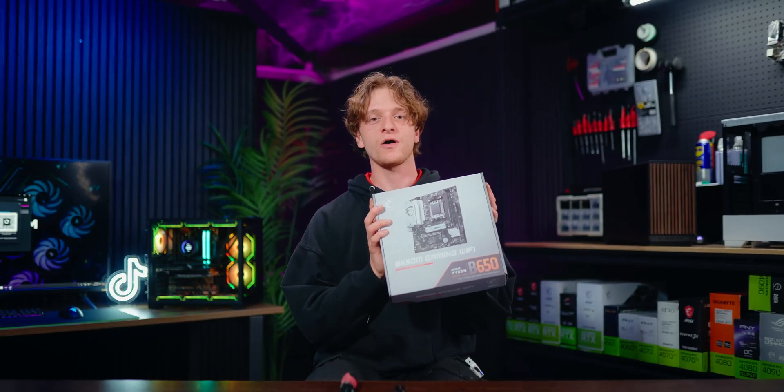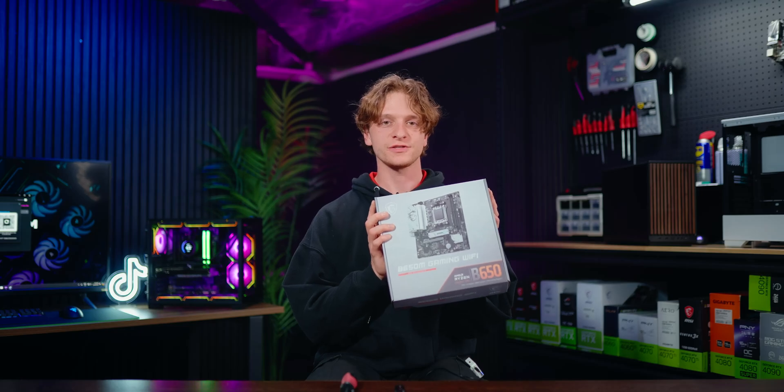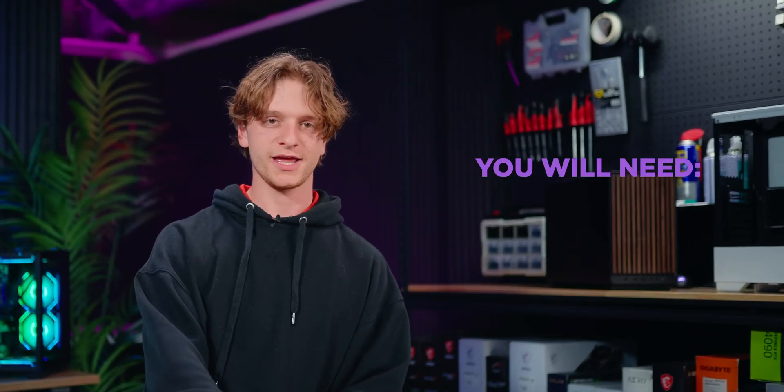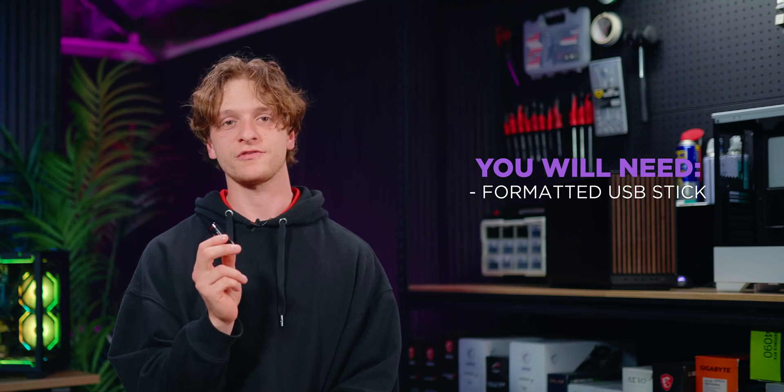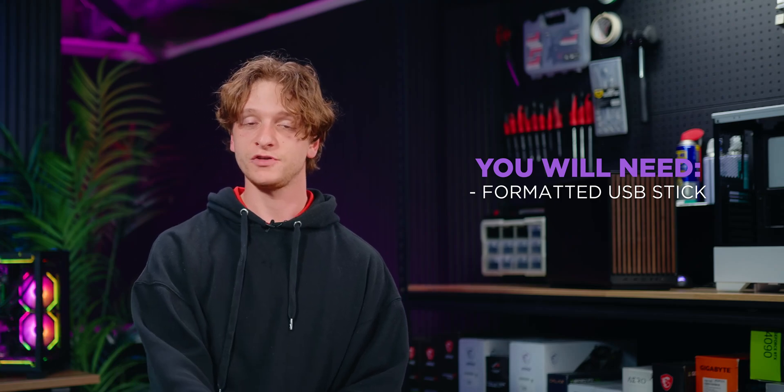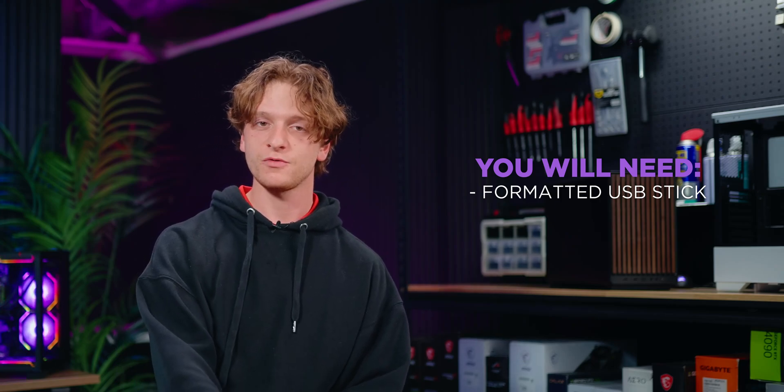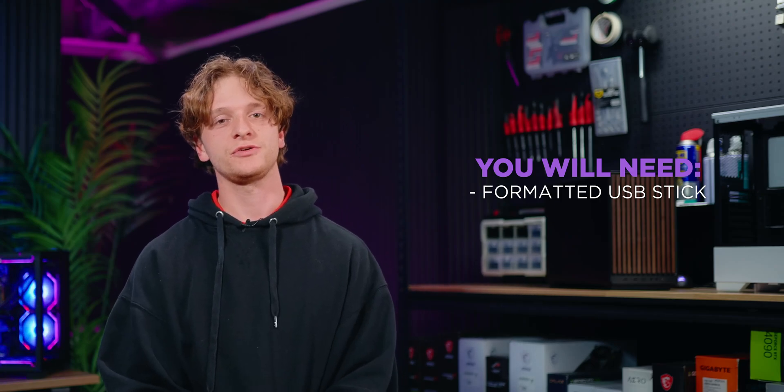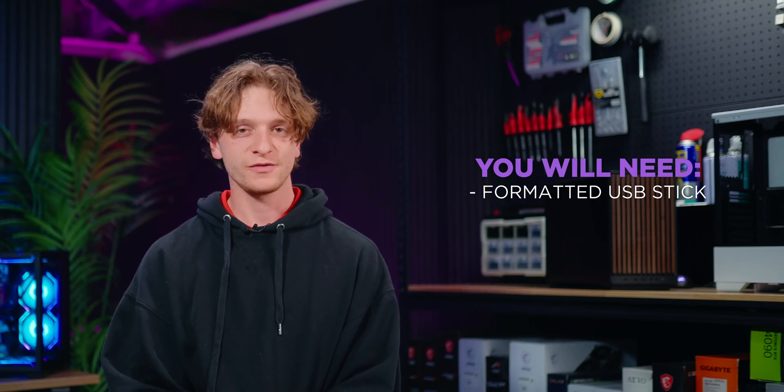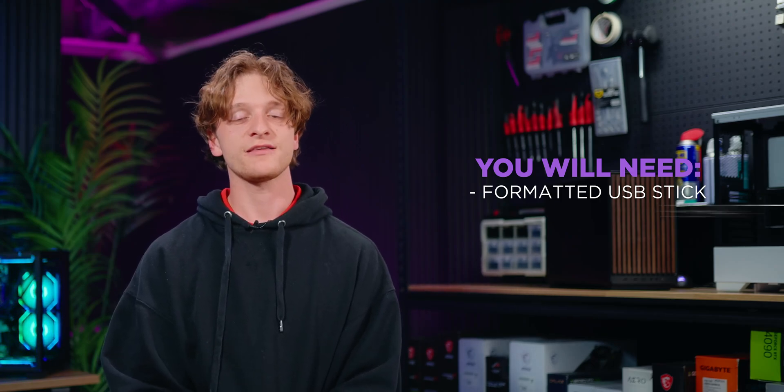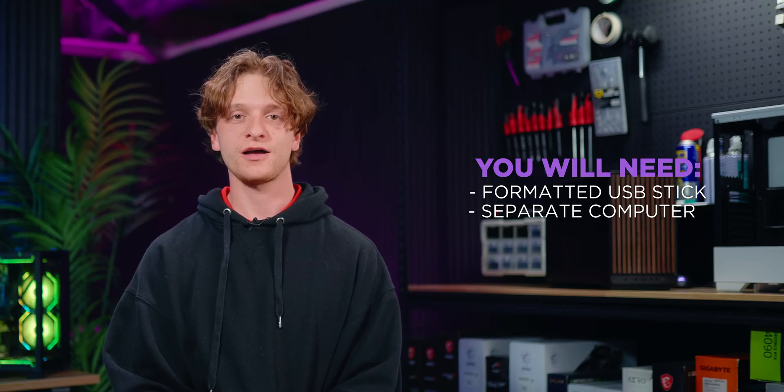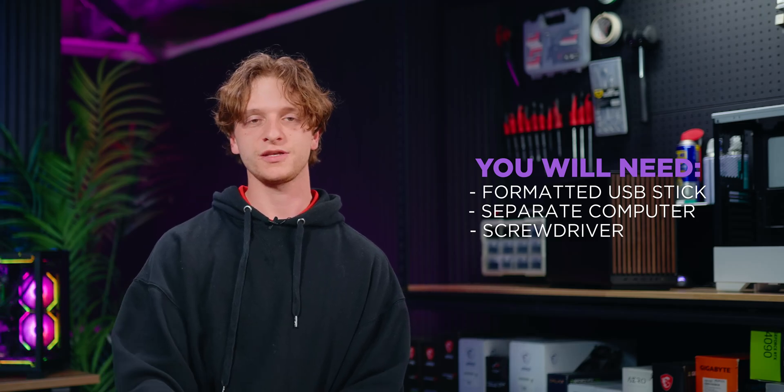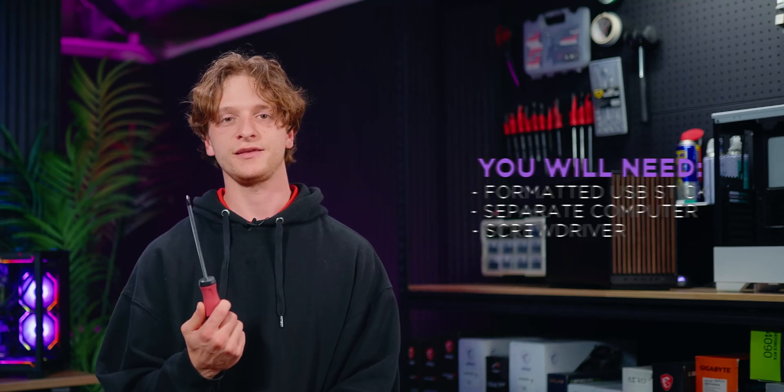Today we'll be using the MSI B650M Gaming Wi-Fi for this demonstration, but this process applies to most MSI models. You'll also need a formatted USB stick regardless of its size. If you don't know how to format it, we'll show you that later too. For the flash button method, you will need a separate computer on hand to download the files and you'll also need a screwdriver handy. Timestamps are available in the video description.